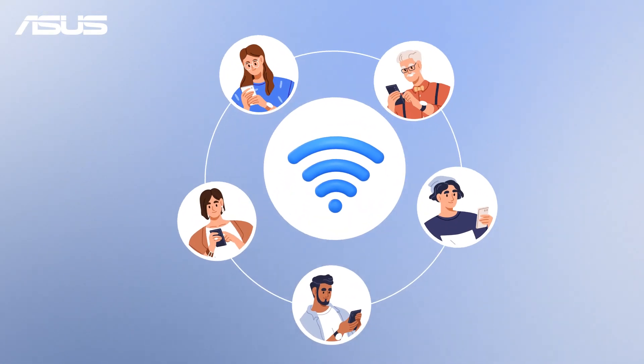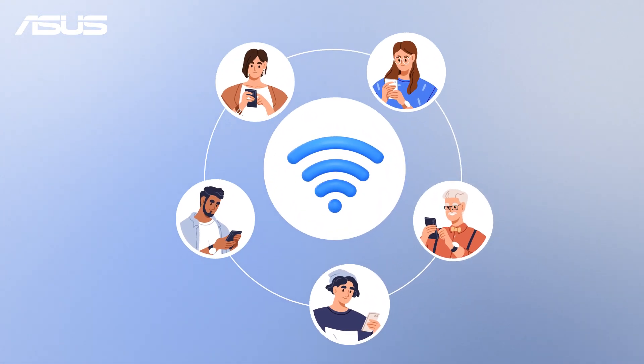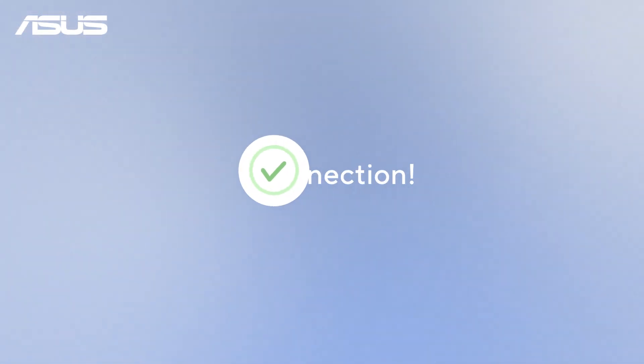Share your Wi-Fi with family and friends in a fast and secure way. Just tap, scan, and enjoy the connection.